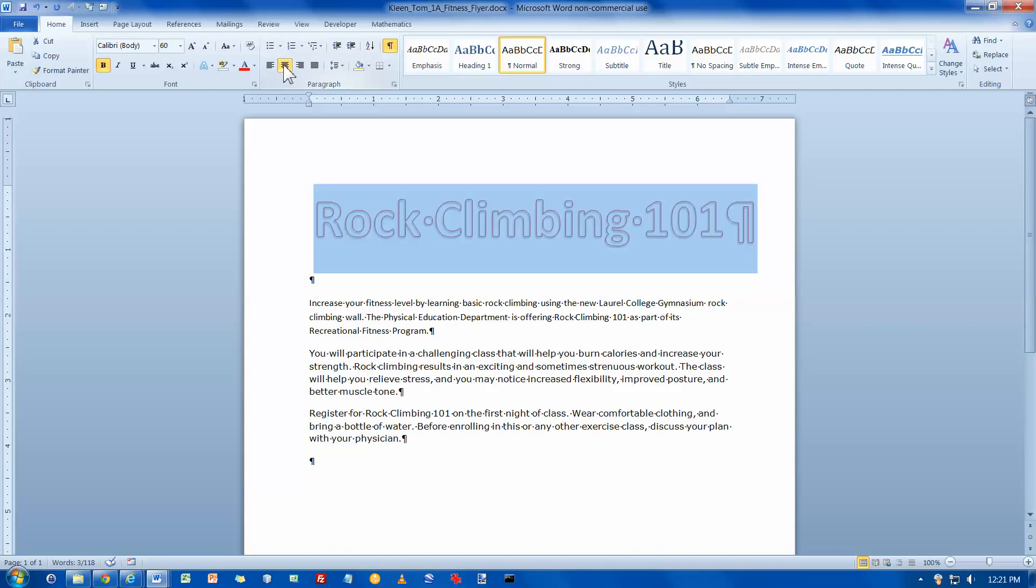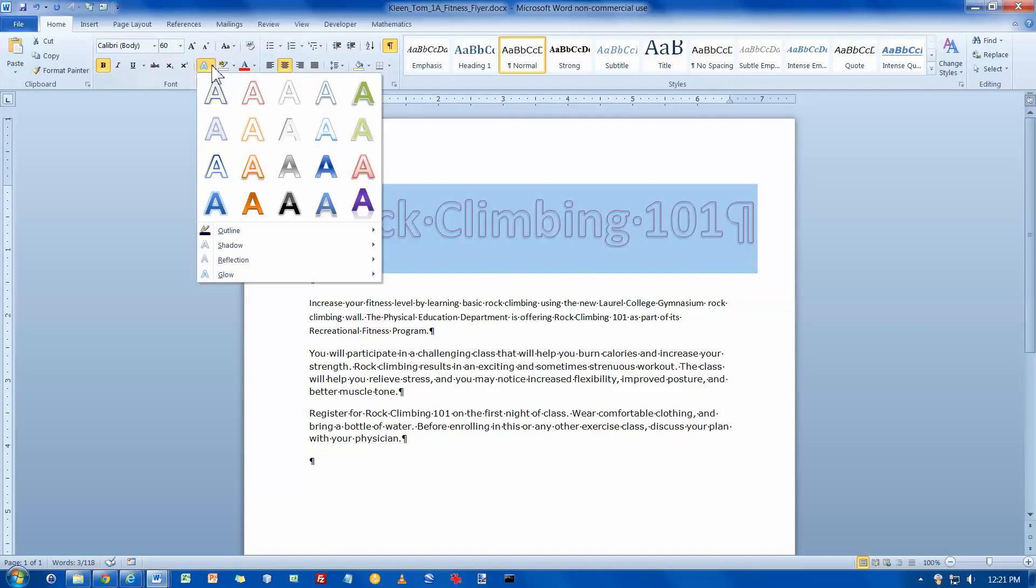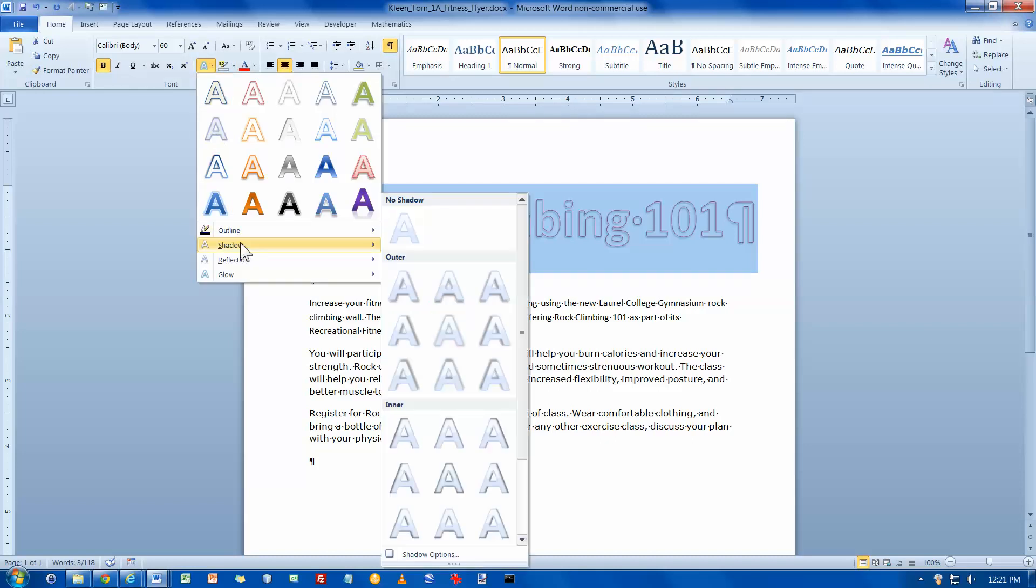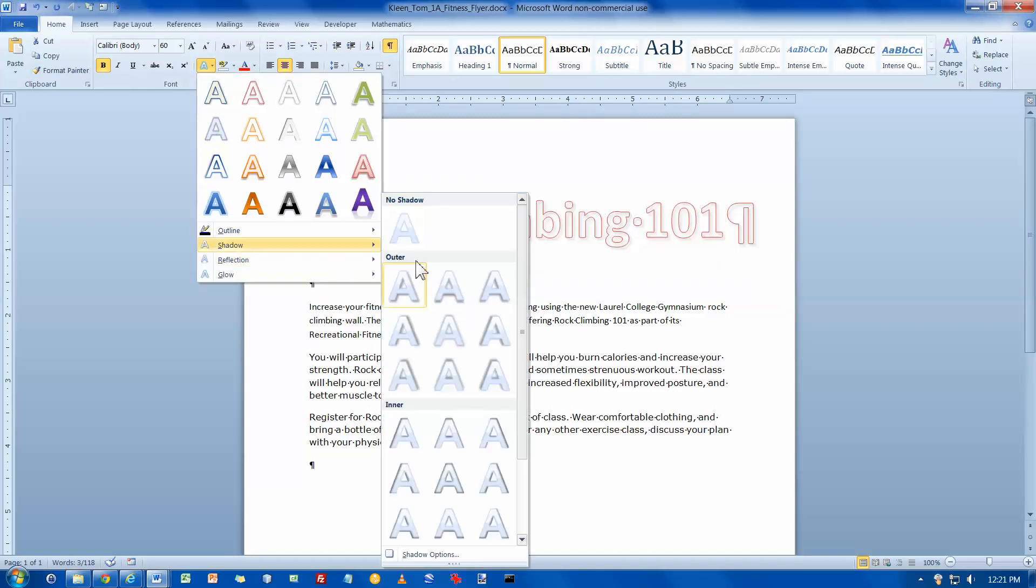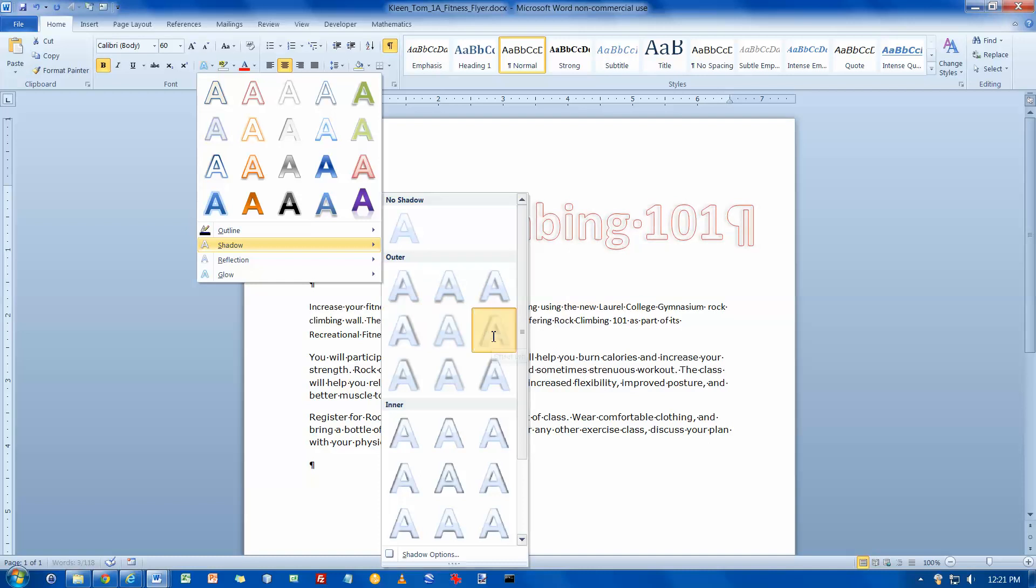With text still selected, in the font group click the text effects button, point to shadow, and then under outer, in the second row I want to click the third one. That would be this one right here.